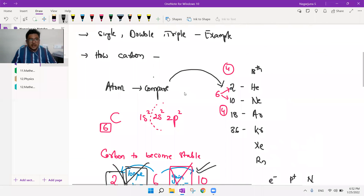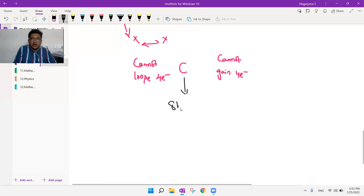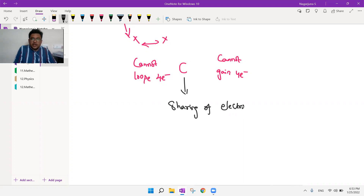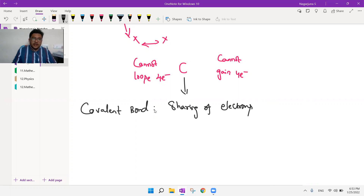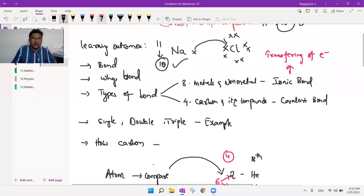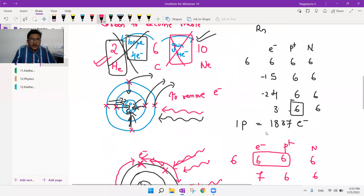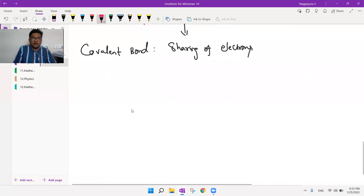Carbon cannot lose electrons and cannot gain electrons. Instead, it will go with sharing of electrons. Sharing of electrons is the concept known as covalent bond. To remember: ionic bond is transferring of electrons; covalent bond is sharing of electrons.